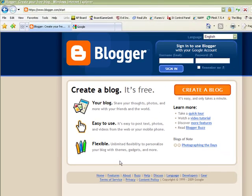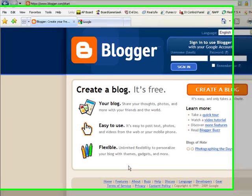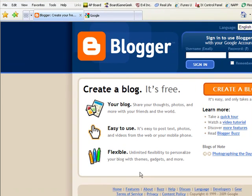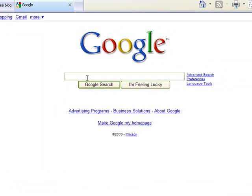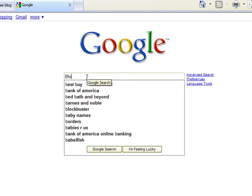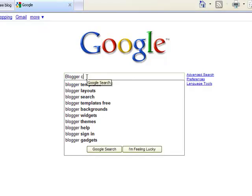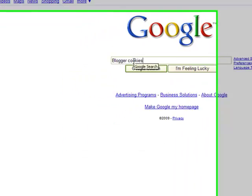One last little tip before we go: there are many friends who consider me a genius, and I would argue rightly so, but the real secret to my success is this wonderful little tool called Google. For example, here I am on Google — let's say I typed in something clever like 'Blogger and cookies.'